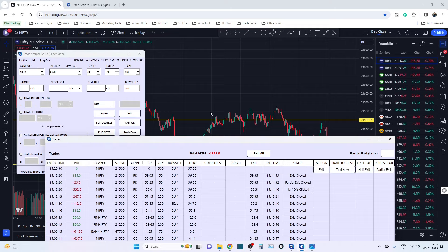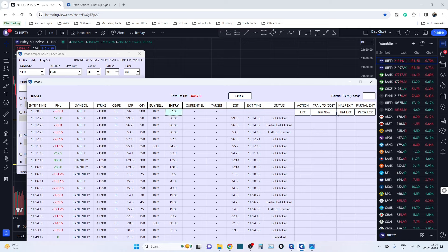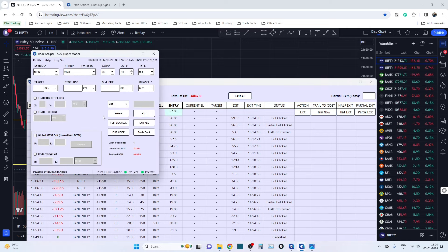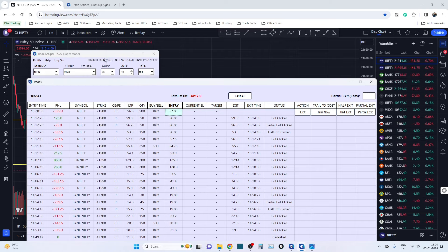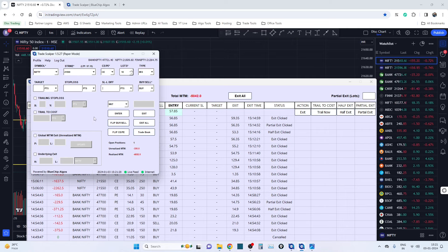I'm hitting the Enter button and you can see that one row has been added for Nifty — 10 lots, 500 quantity, entry price is 57.85, and we have a bunch of buttons here. If you'd like to exit, you can hit Exit, Exit All. You can also give target, stop loss, SLL difference, or buy/sell — all these things we have already discussed in version 1.4. Now in version 1.5, there are five important features that we have released.